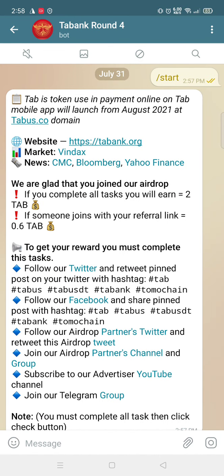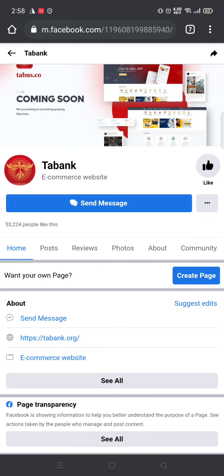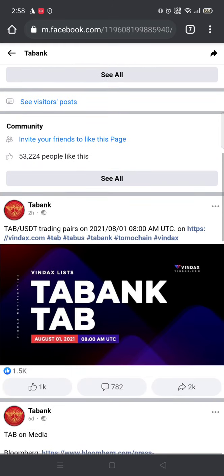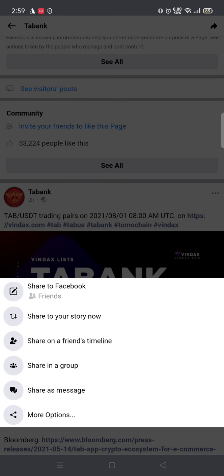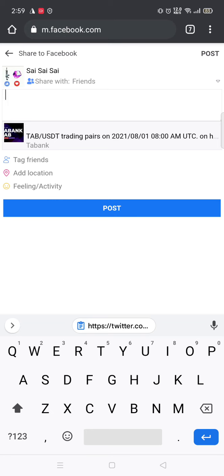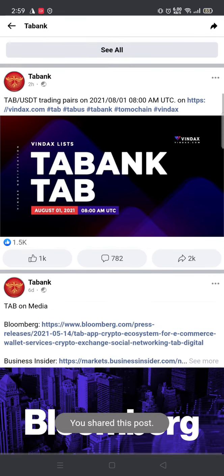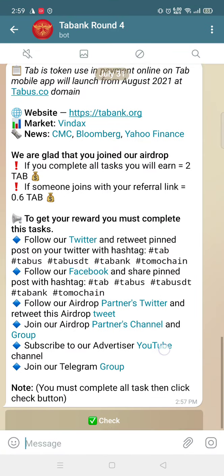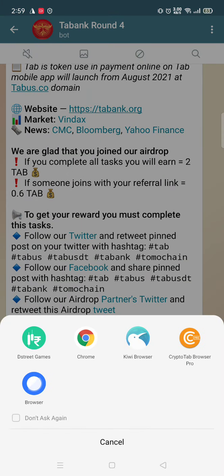Next, follow their Facebook and share the post with the hashtag. This is the post they are referring to and this is the hashtag — we need to share it. Share to friends, write something, and post it.